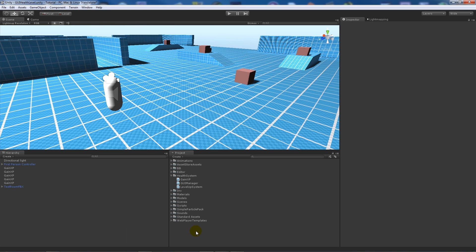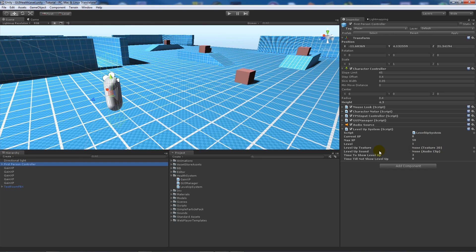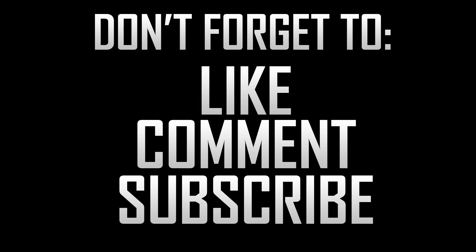That's pretty much it for this tutorial on making a simple level up system. You can take this and expand it in many different ways — this is just a straightforward example. You can also add a level-up sound so it plays a happy or cheering sound when you level up, and the notification will appear and fade out. If you liked the tutorial, don't forget to like, comment, and subscribe. Thanks very much, cheers.